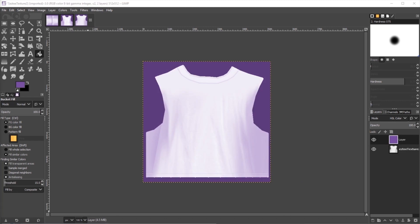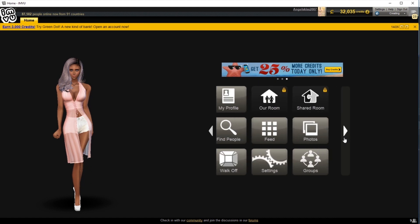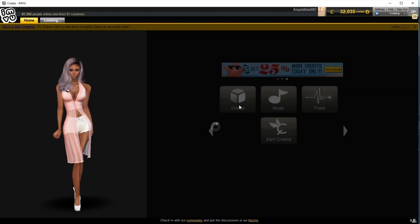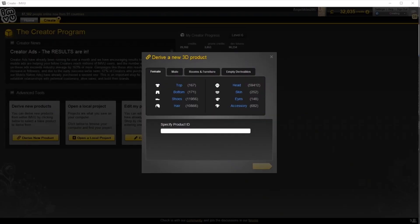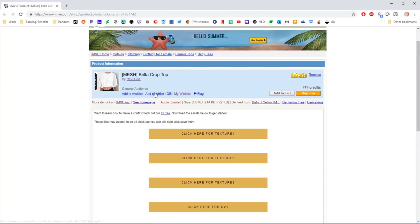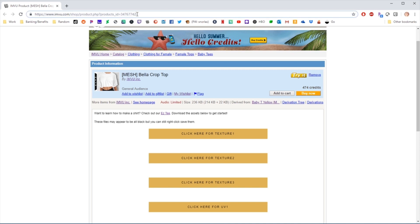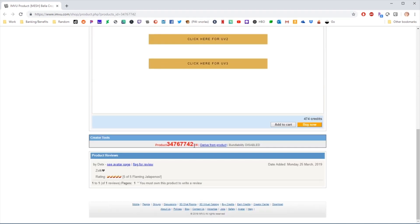To begin creating, we're going to go back to the client and go to the Create tab. Here you can see the ability to derive a new product, which we're going to choose. To find the ID, we're going to go back to the Bella crop top page and we are going to take the ID from either the URL at the top, which you can see here, or it's the big red product ID down here.